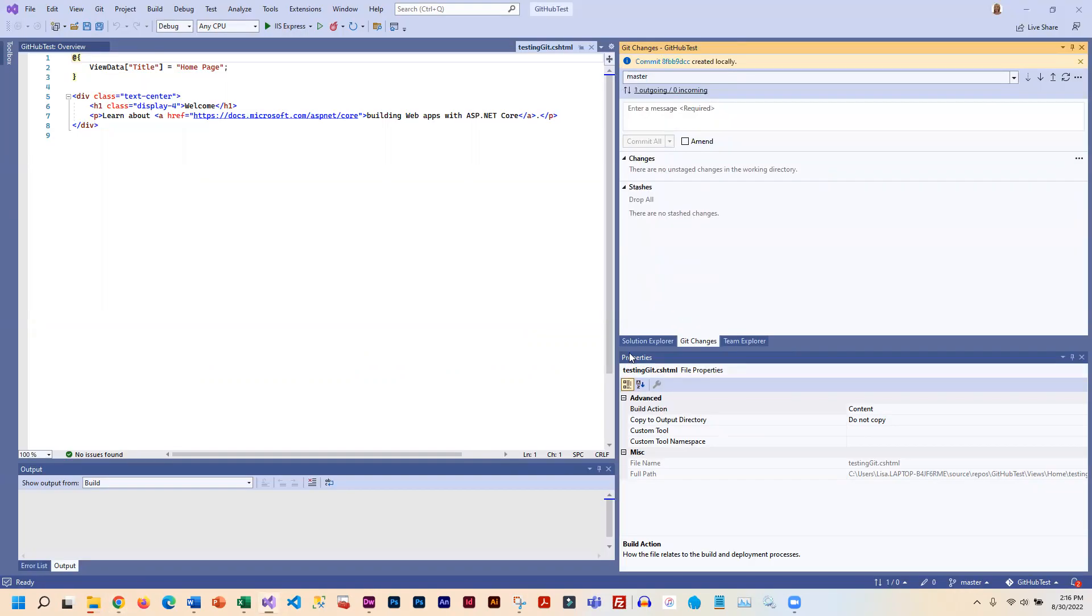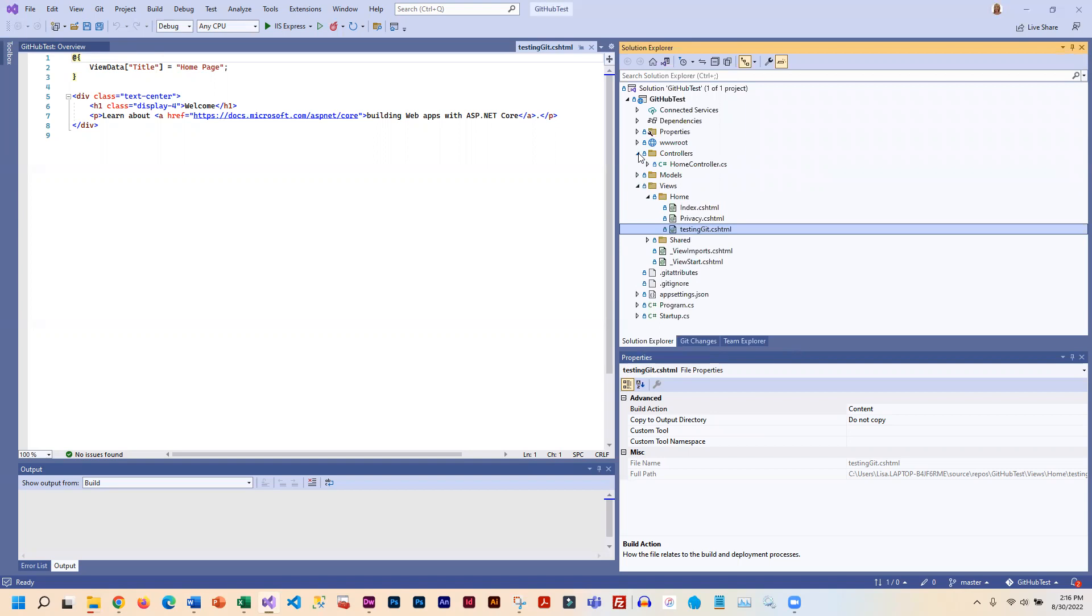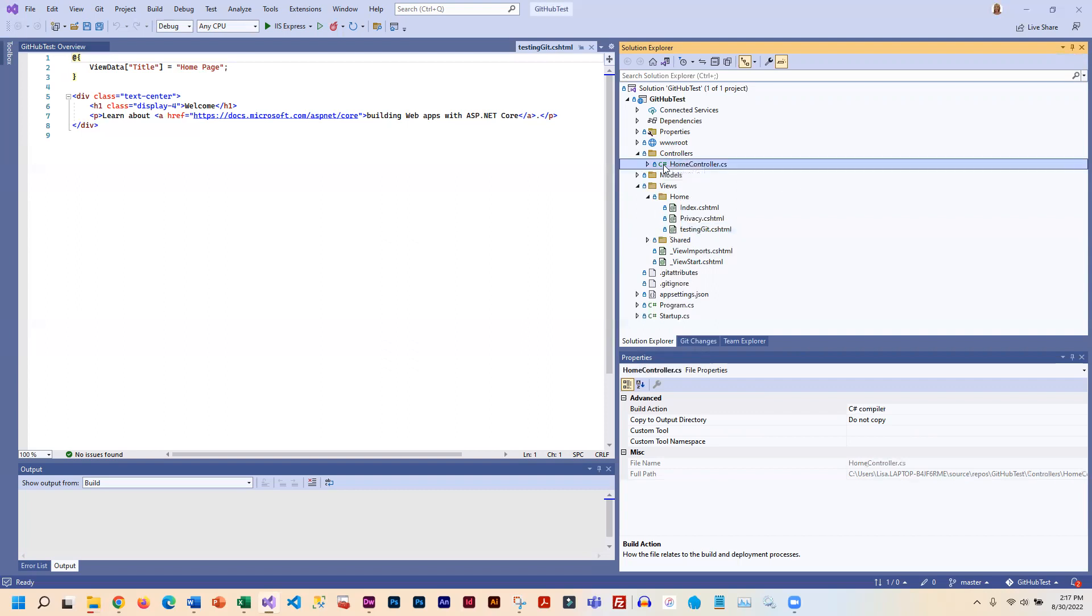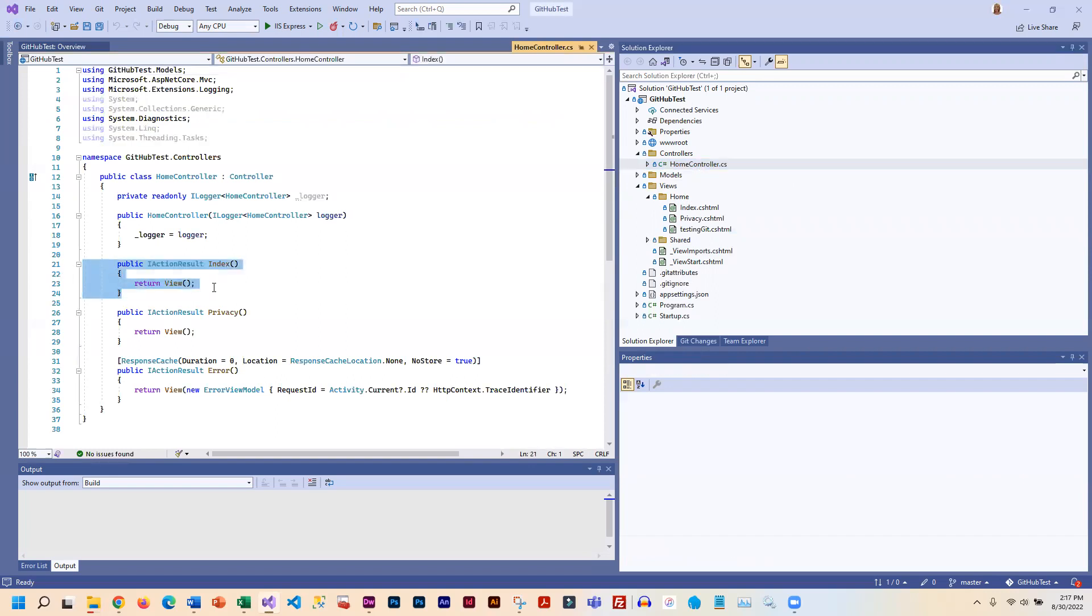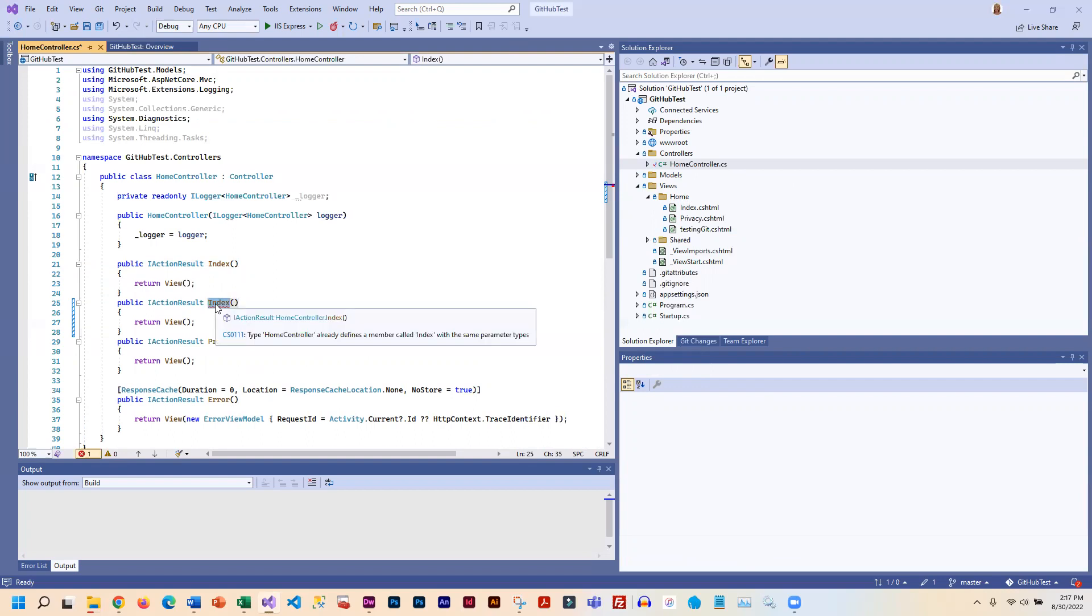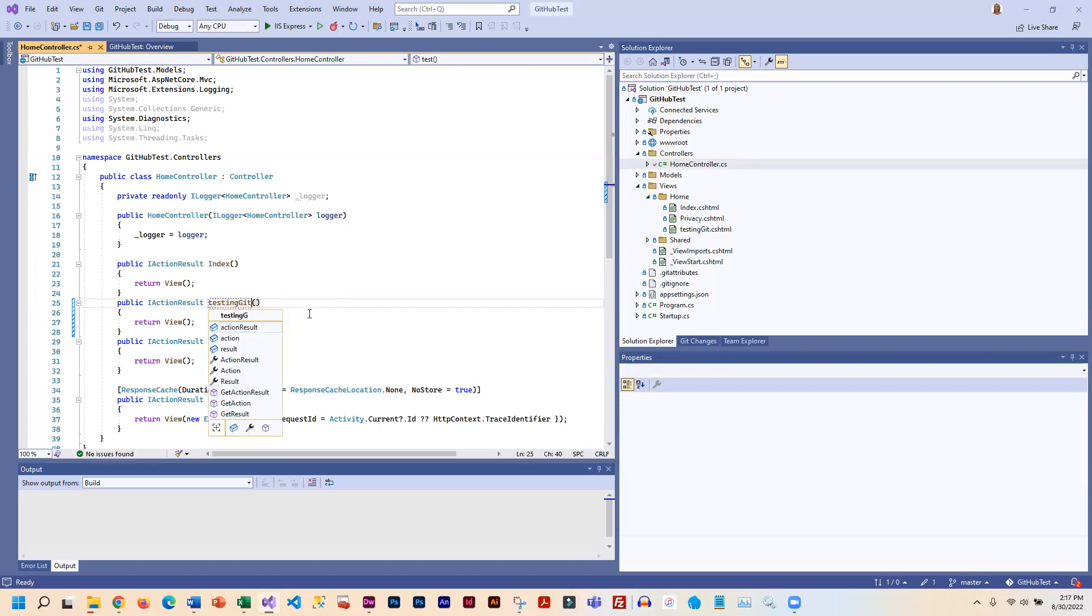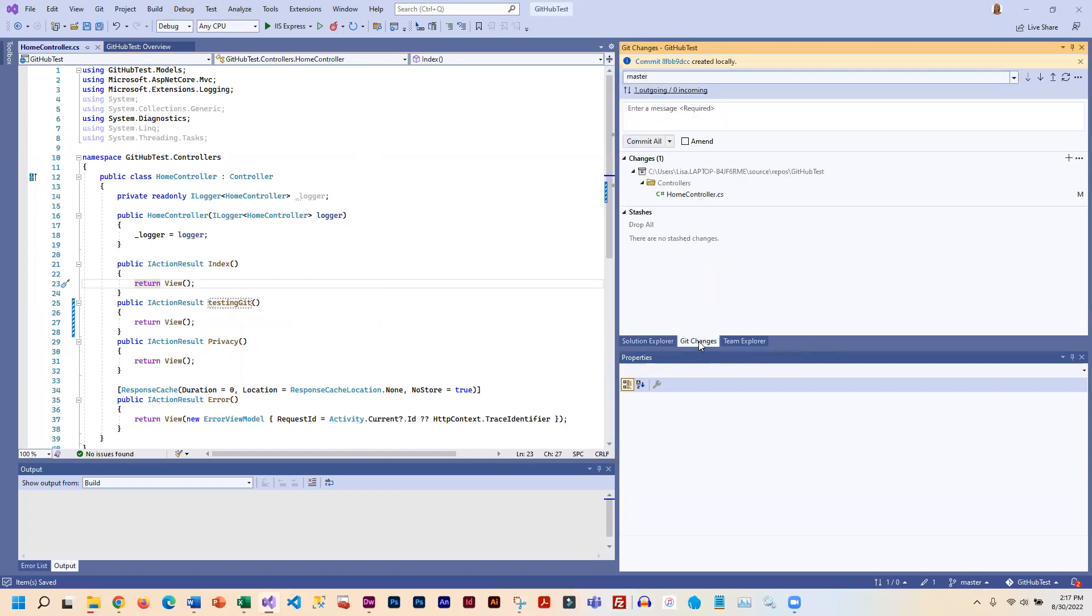Now I'm going to make another change. Sometimes people like to make all of their changes and then commit and push everything all at once. Other people like to commit and push as they go. This kind of is your workflow and what you want to do. I'm going to go into the controller and copy my little index action method here, paste, and then I'm going to make this action method name match testing git. Now I've made a change to the controller. We'll save everything.